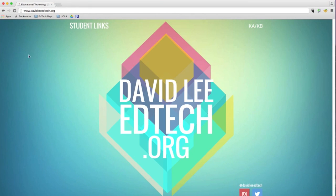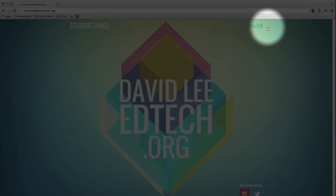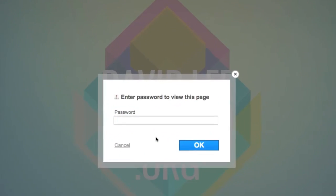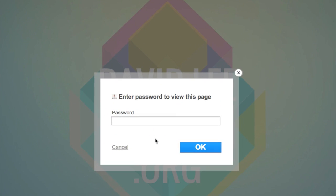And on my website, you will see at the right a button called KAKB. Go ahead and click on that. You will be required to type in a password. The password is KIS, all lower case, and then click OK.